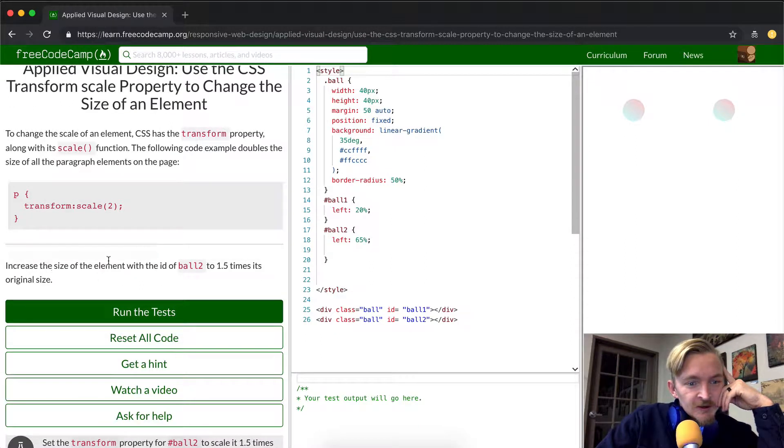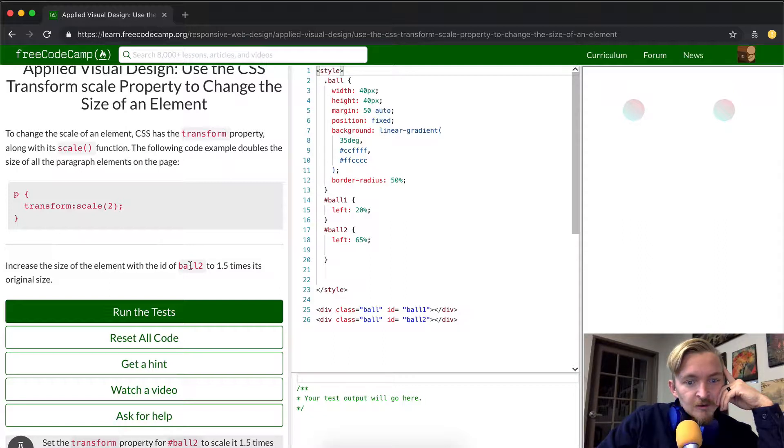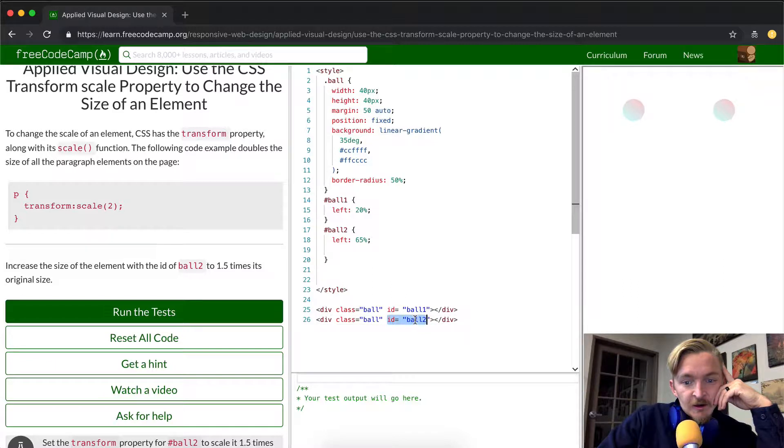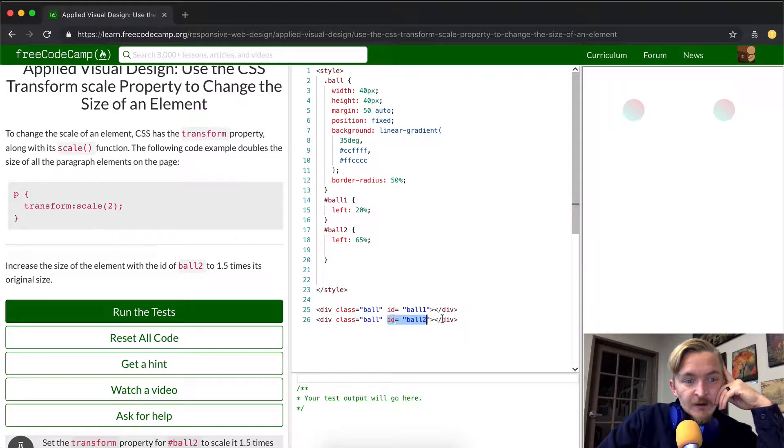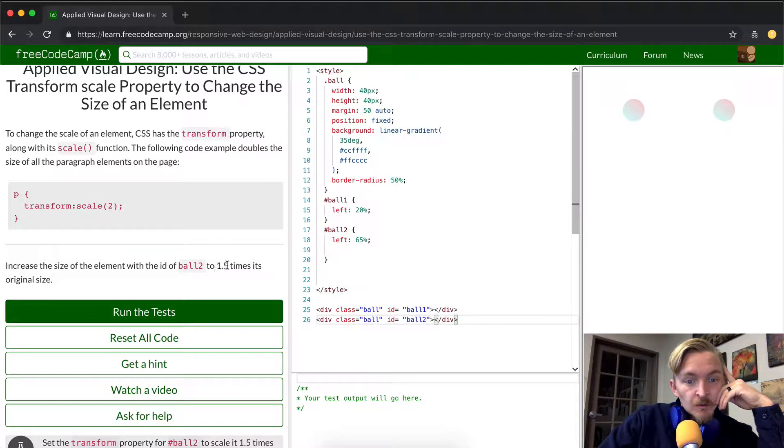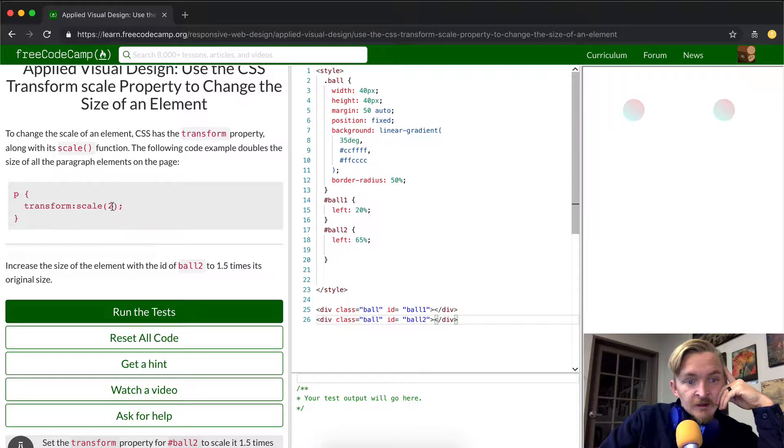Increase the size of the element with the ID of ball2. Okay, so we're looking at ball2, which is the ID right here. Remember class, you use a period, and then for ID you use ball2. So we want to increase the size of the element with ball2 to 1.5 times its original size.